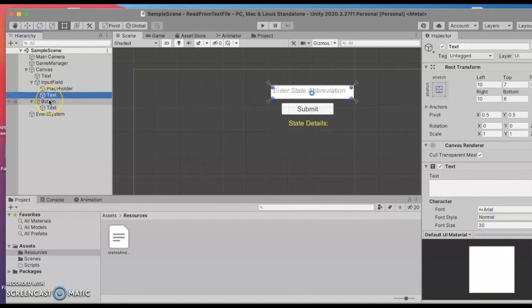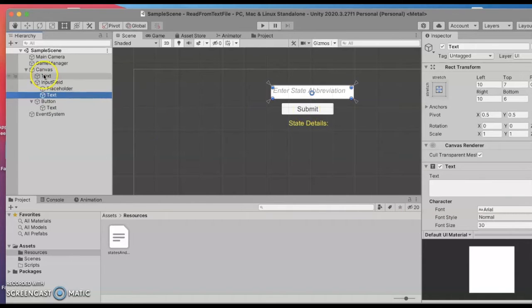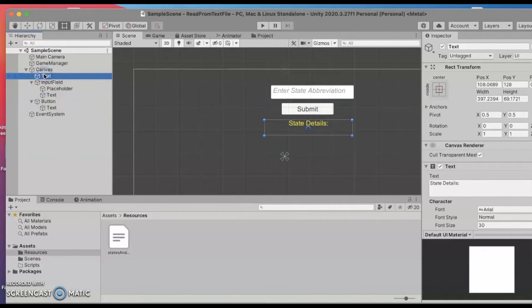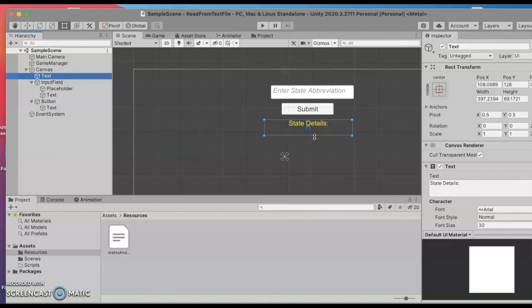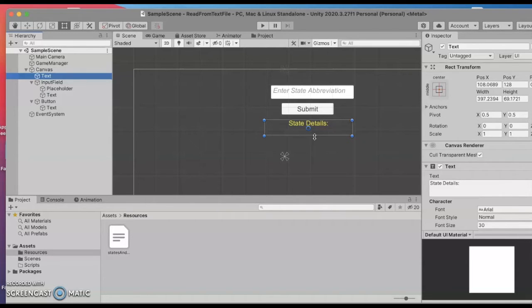Then I've got a button that says submit and whenever the user submits I'm hoping that my text file can be read in by the program, read in by a script, and I'll update the state details to say what the name of the state is based on the abbreviation.